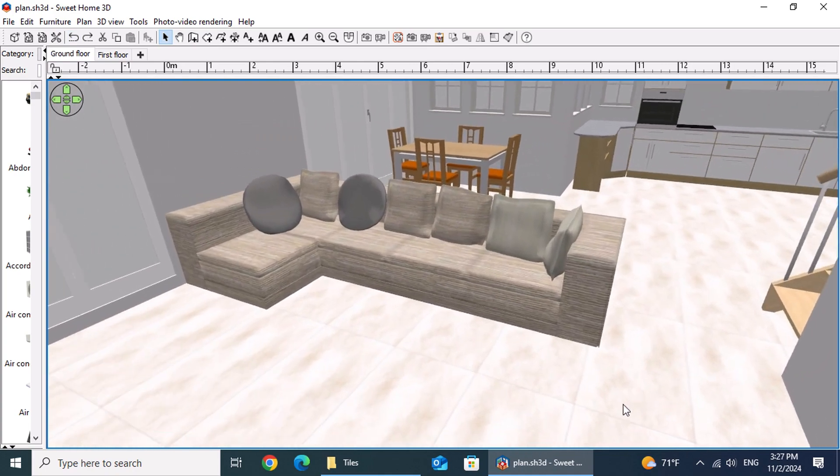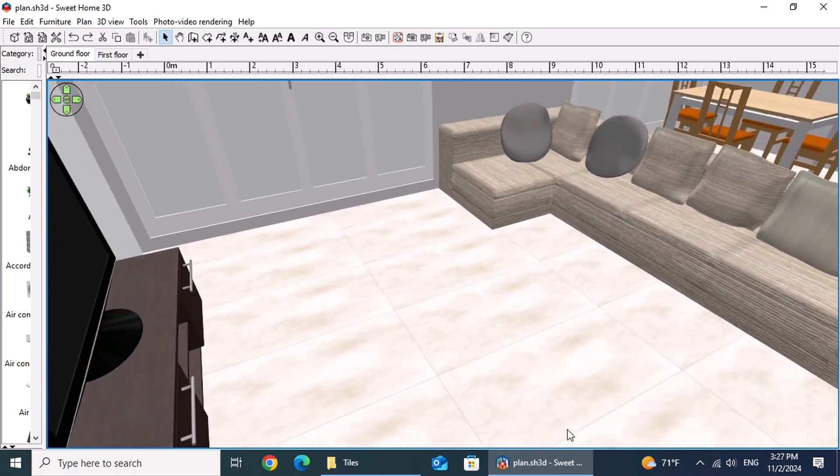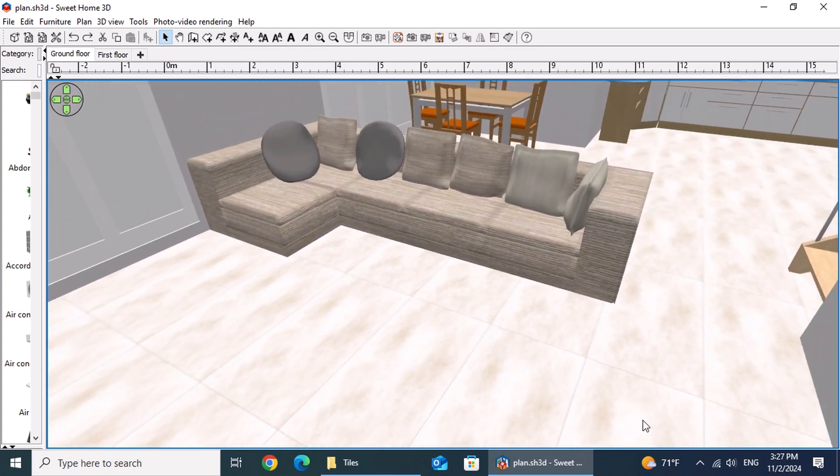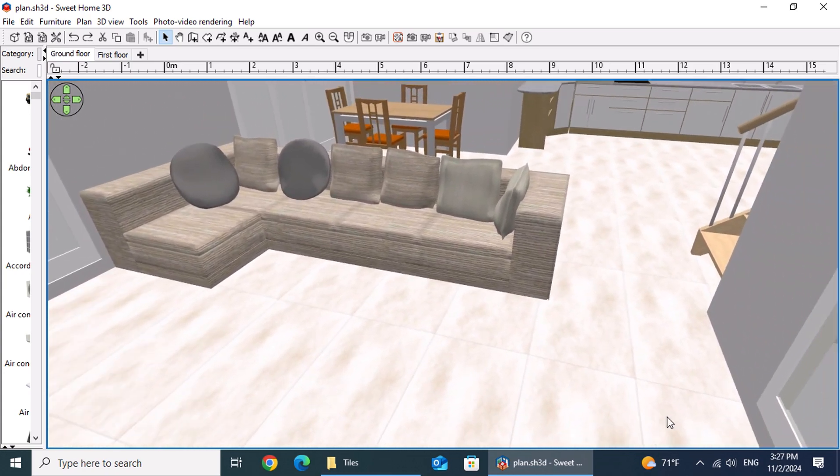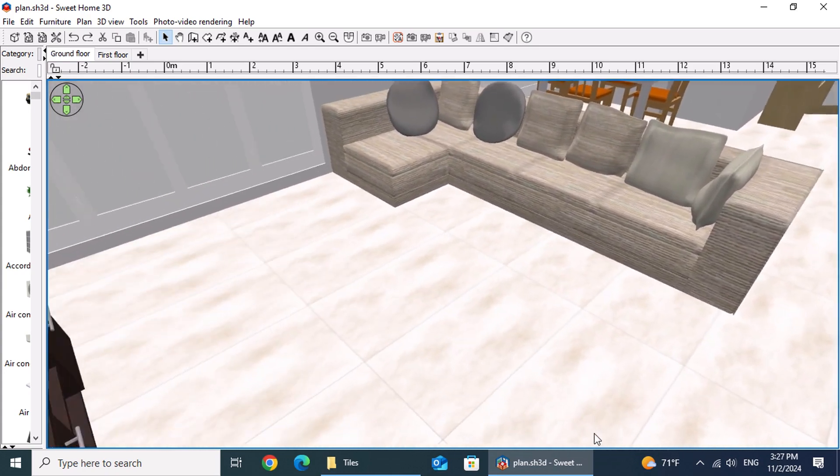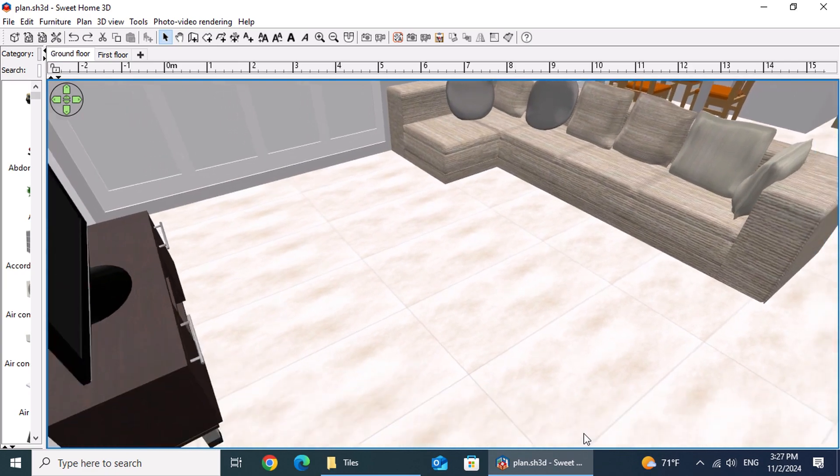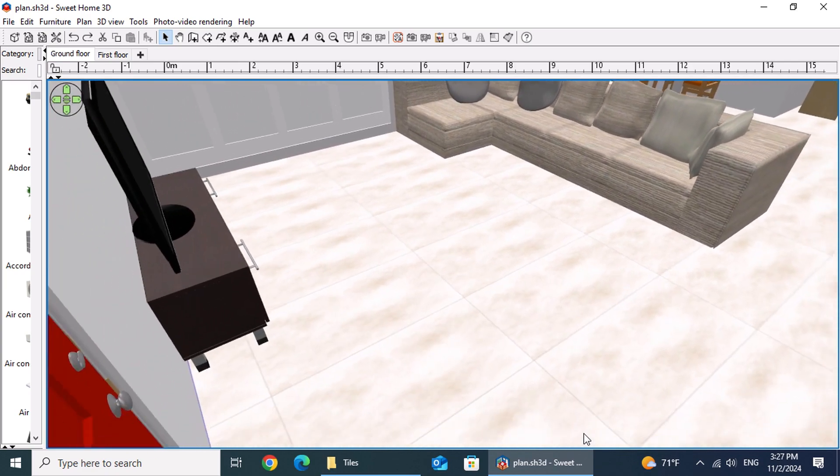When tiles are laid parallel to the longest wall in a room, this alignment naturally draws the eye along the room's length, creating a sense of extension and emphasizing spaciousness.